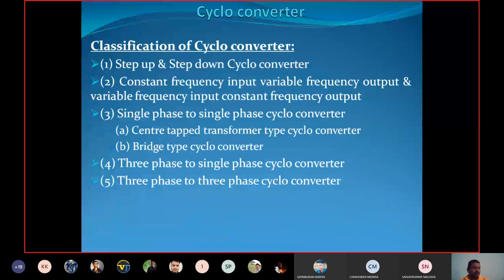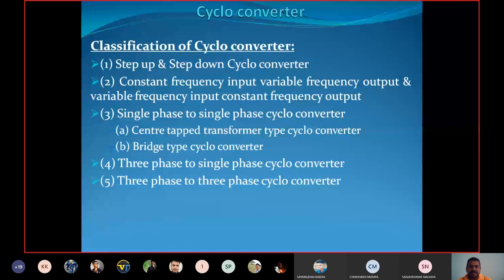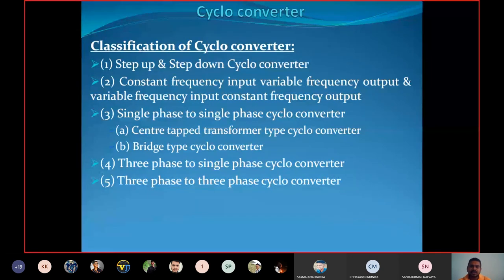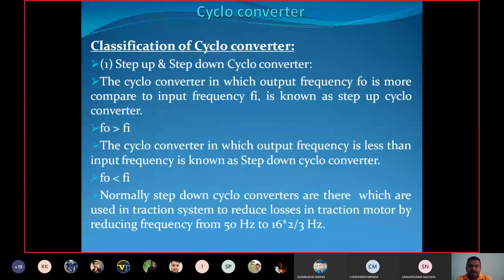This is the need of the cycloconverter — to control the speed of large motors by varying or adjusting the frequency. Now, classification of cycloconverter. We have different types: first, step up and step down cycloconverter; second, constant frequency input variable frequency output and variable frequency input constant frequency output; next, single phase to single phase cycloconverter; then three phase to single phase cycloconverter; and last, three phase to three phase cycloconverter.